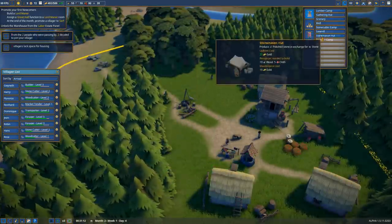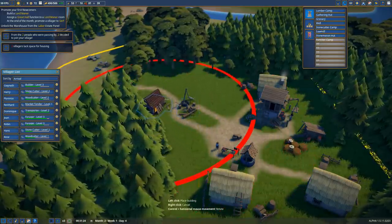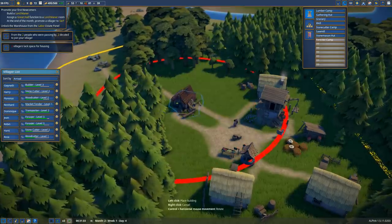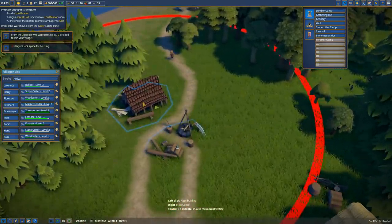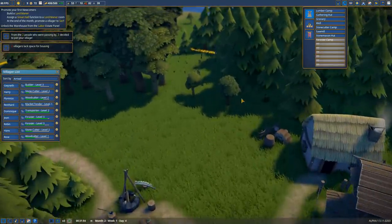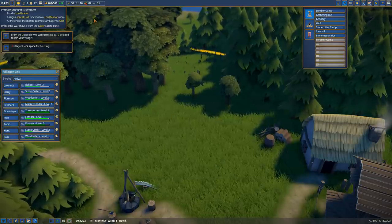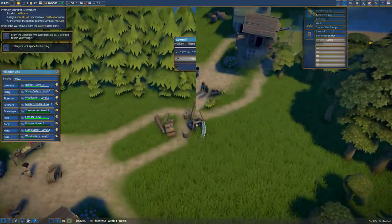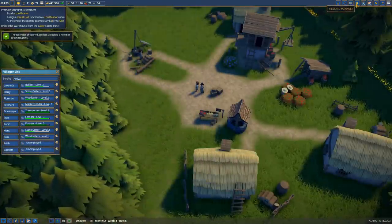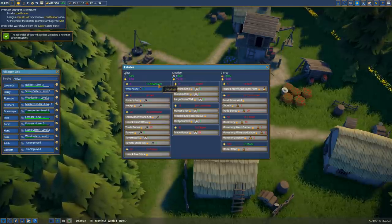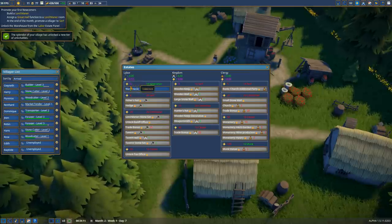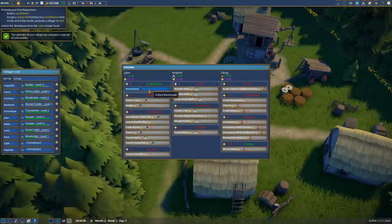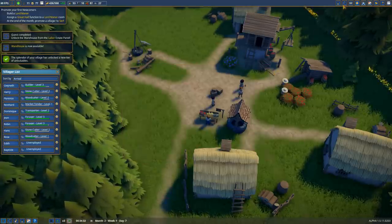The reason we need that is we saw from the lord's manor that we don't have any planks - that's another resource to unlock. Placing down a sawmill should help with that. A couple more people have joined which is great. If we go to our state manager, we now have the 10 newcomers we needed and I have enough splendor, so I can go ahead and unlock the warehouse. That's how you unlock more progression in the game. If we go to general buildings and warehouse, we can place something right up over here perhaps.